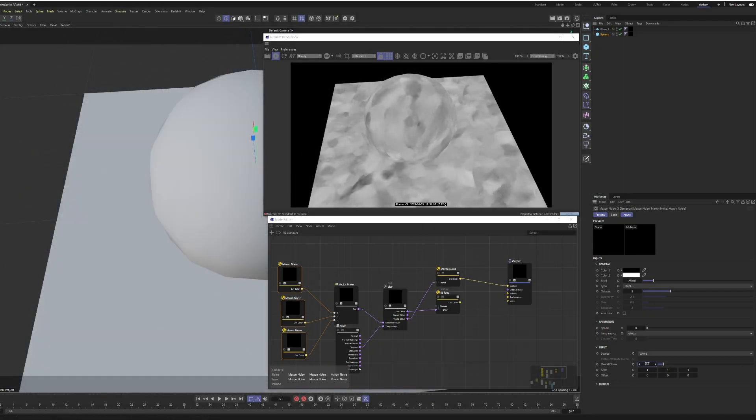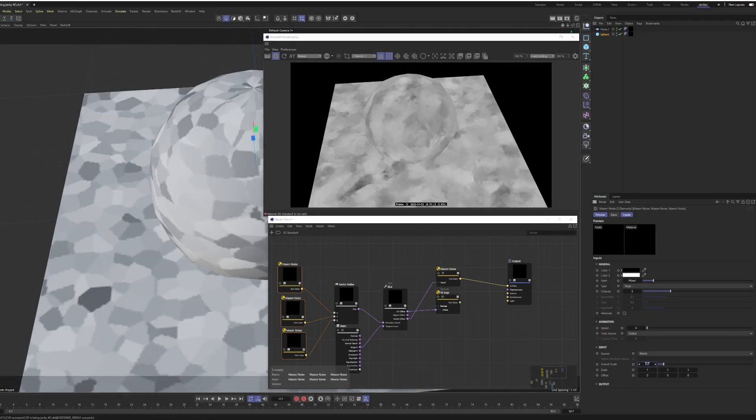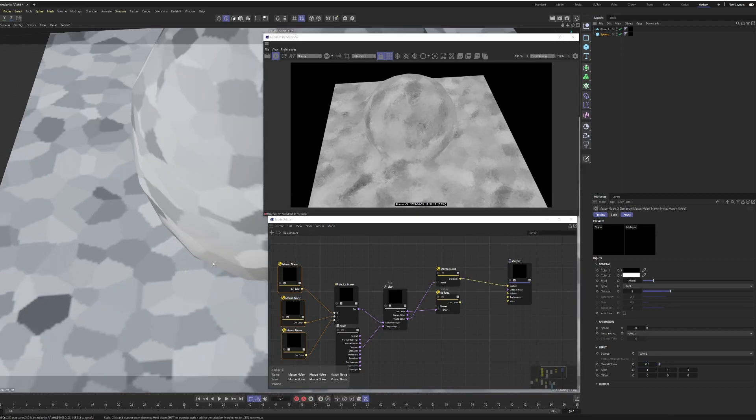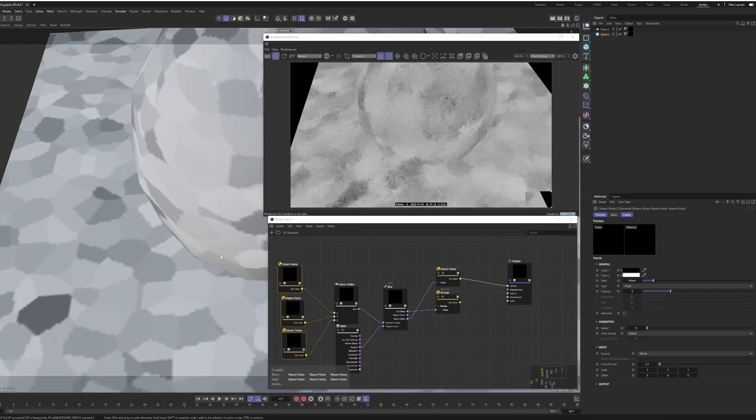I could also bring down the size of these input noises, and you can see the effect. It's very interesting indeed with smaller noises.